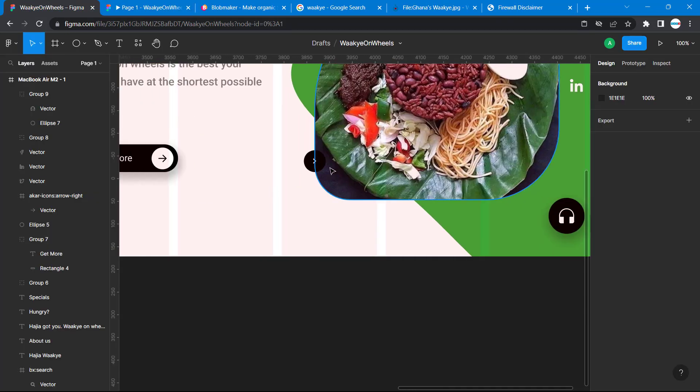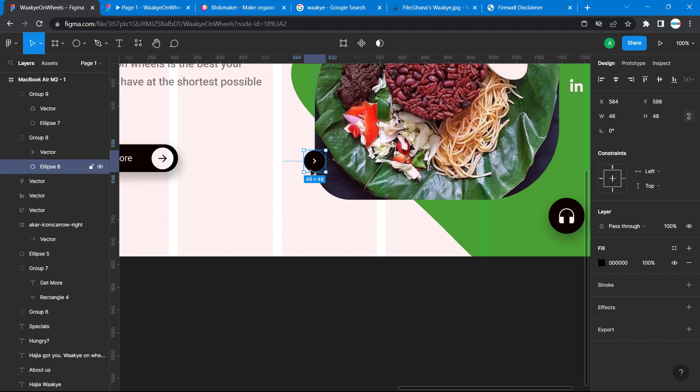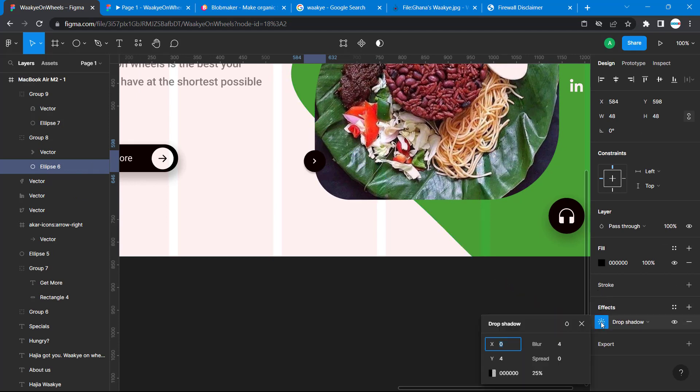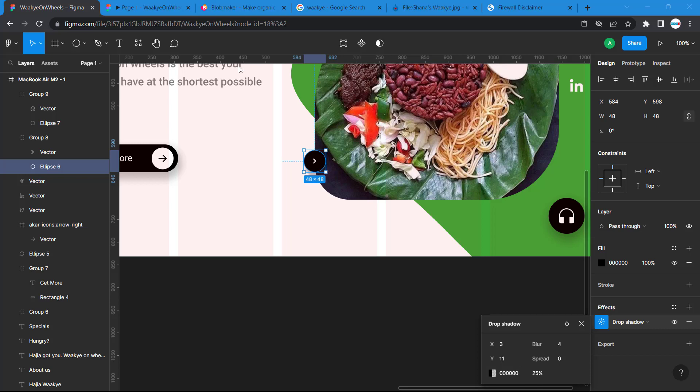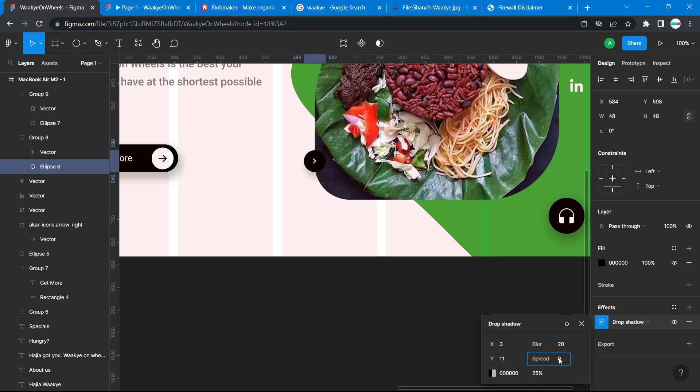That's the ellipse here. It should be done. Effects, click on the drop shadow. We have 3, we'll do here 11, do the blur 20, and then we'll set here to 5.